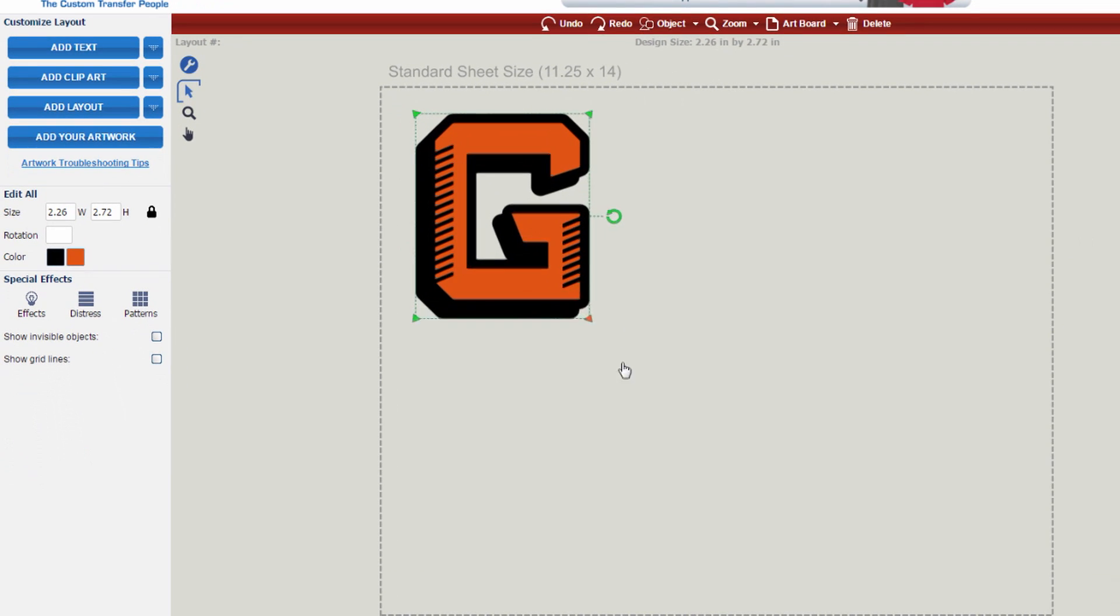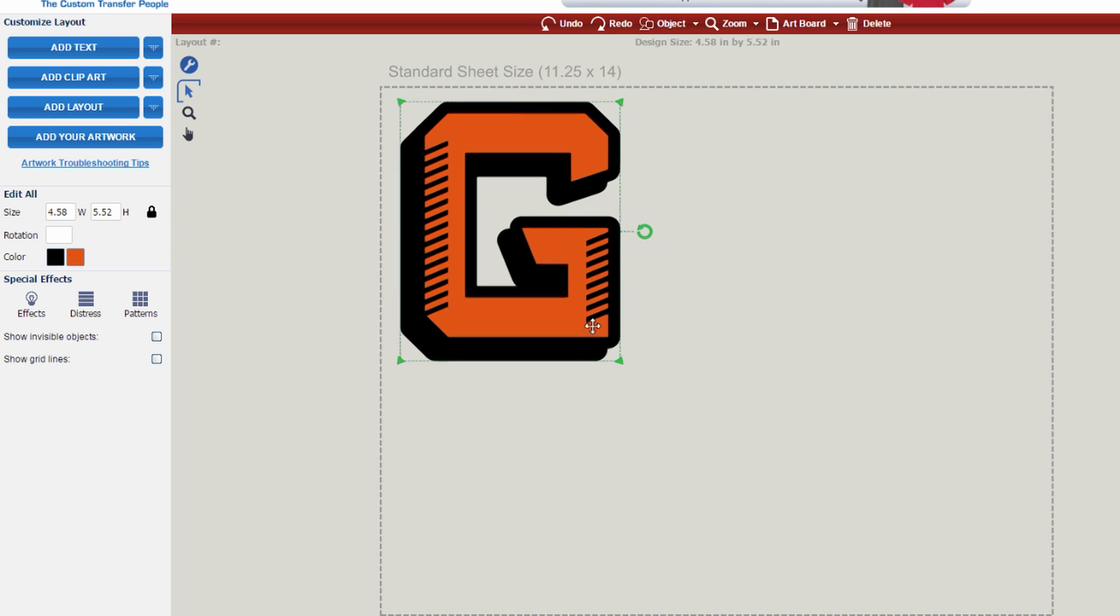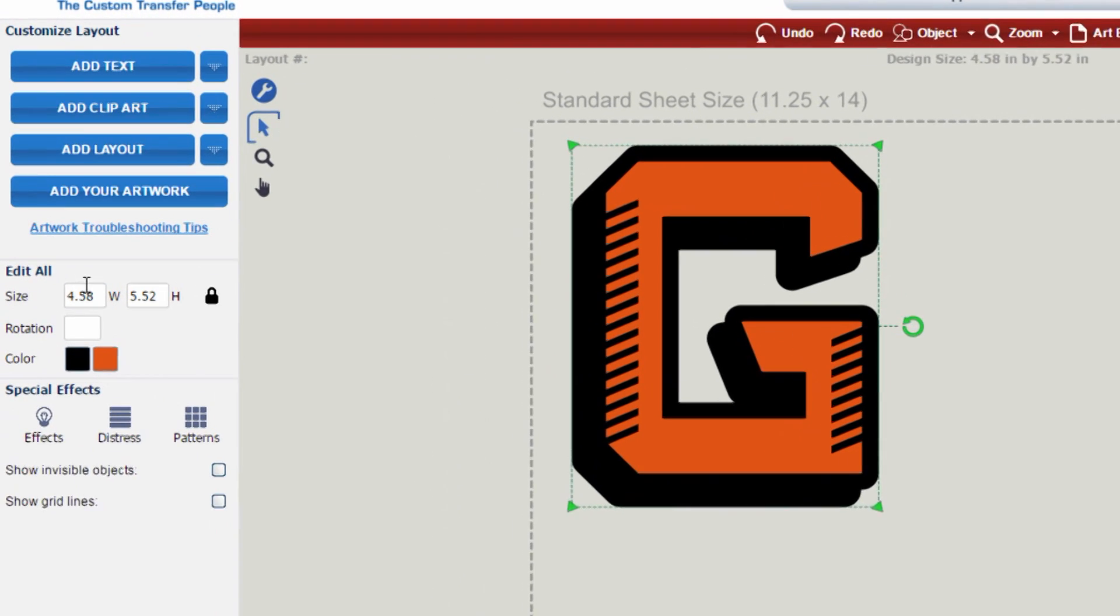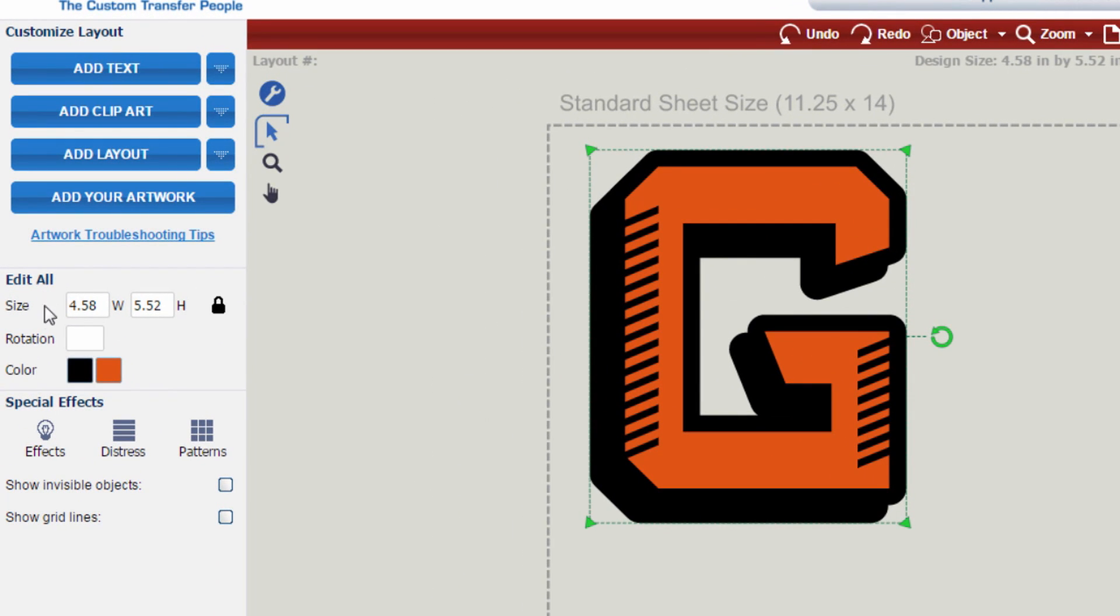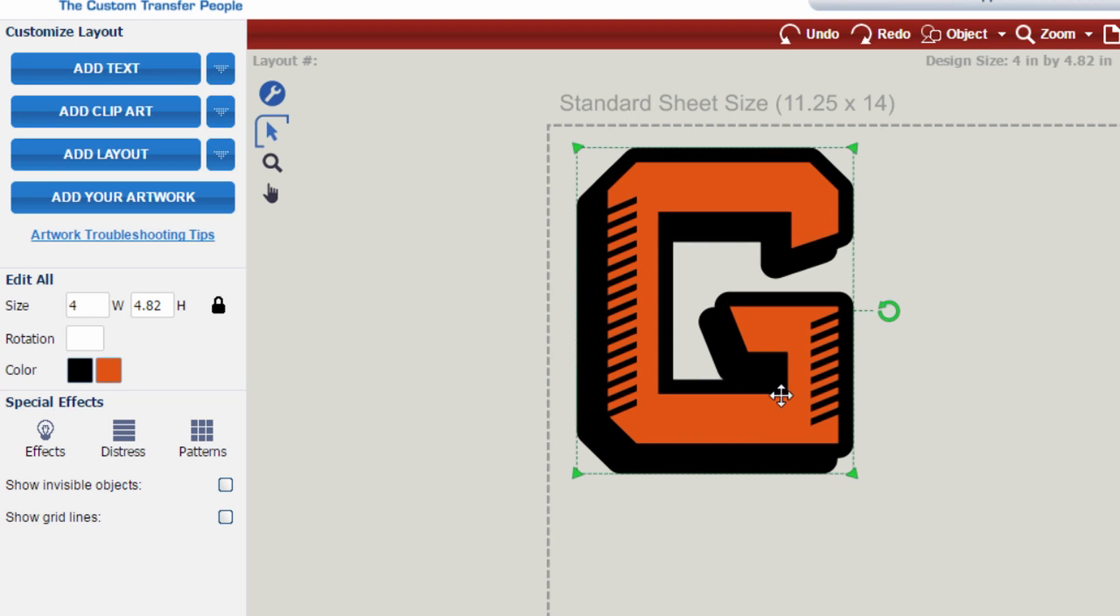If you'd like to make it larger, go ahead and drag and drop to make it larger, or when you click on it and you see the green perforated lines around the edge of the image, you can look to the left hand side where it says Edit All, and in the size box from 4.58 inches wide, we can make this 4 inches wide. It'll automatically keep your image proportional and adjust the height accordingly.